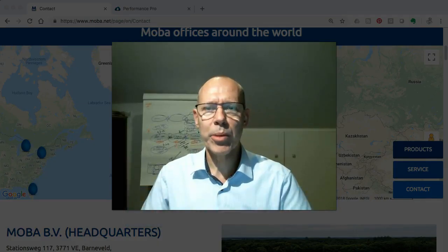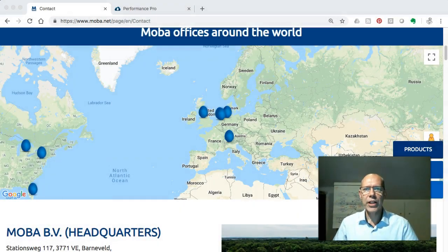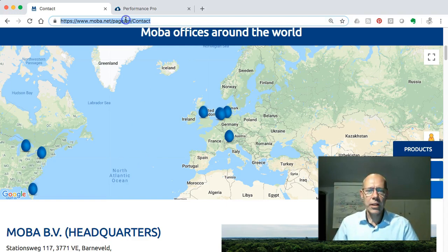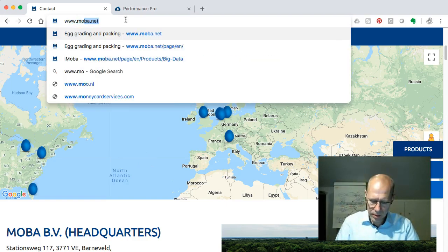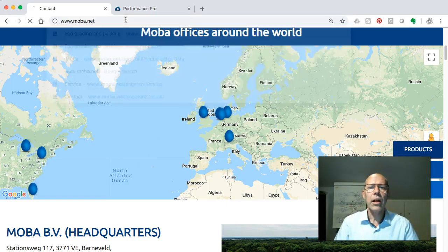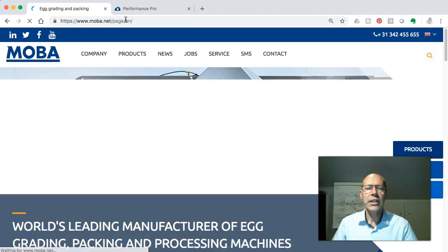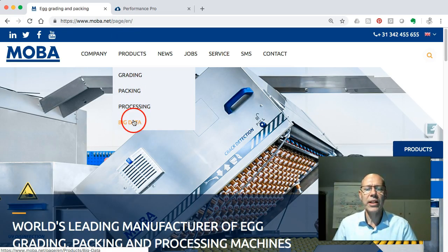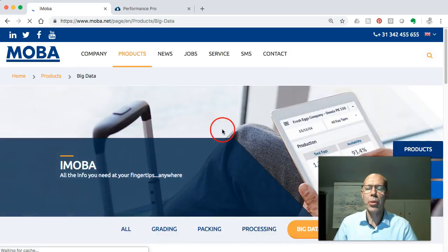Hello, my name is Paul Buisman and in this video I will explain the basic concept of iMoba. In order to do so, I suggest we go to our corporate website moba.net. Once you get there you will find a product section in the menu and while going down you will find a chapter on iMoba.